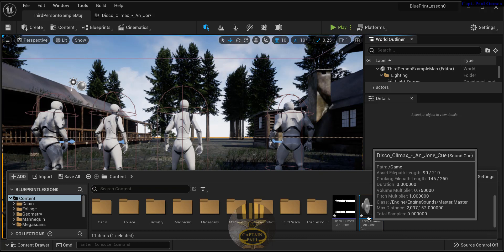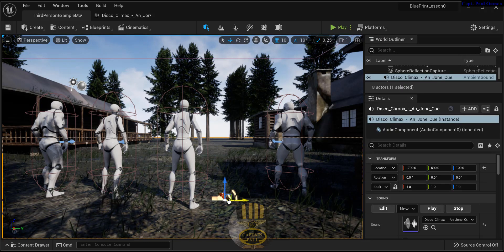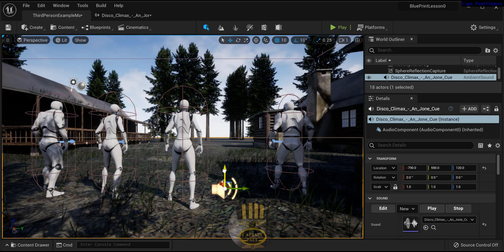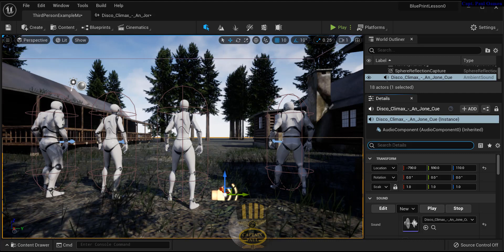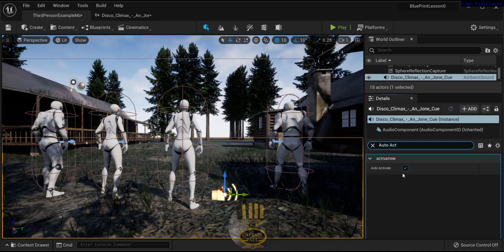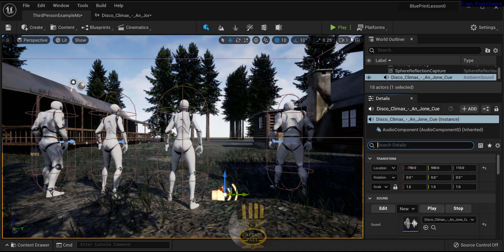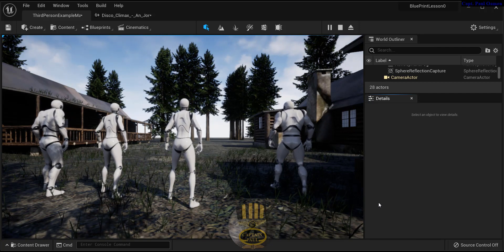Grab hold of the cue and drag it, dump it somewhere in the level. Let's move it up a little bit so you can see it — that is the speaker that denotes the sound on board. While it's selected, come in here and go to your details panel and look for 'auto activate.' Make sure it's checked, and that's all there is to it. So if I click run, you can hear the background music now.